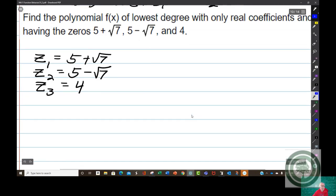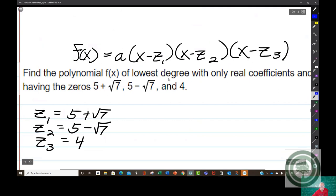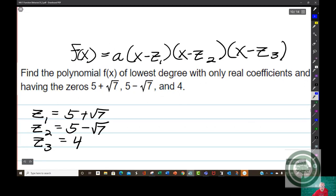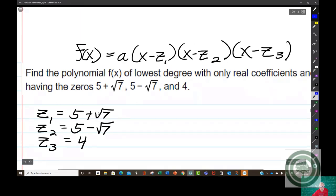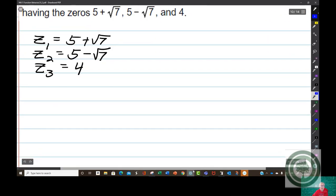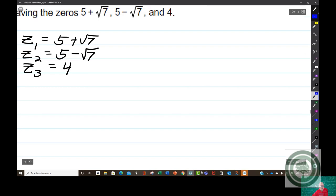I need to find the polynomial of lowest degree with only real coefficients — they should have said rational — having these zeros: 5 plus the square root of 7, 5 minus the square root of 7, and 4. There's an assumption that a equals 1; we're going to go ahead and assume that. It should say so but it doesn't — it's their mistake. The answer always ends up with a equals 1.